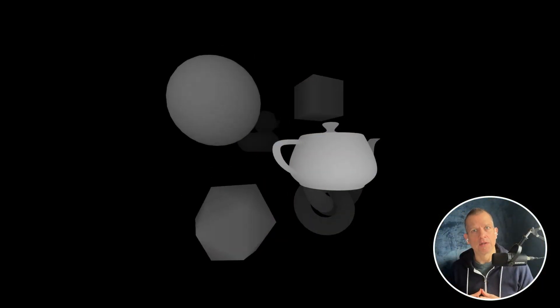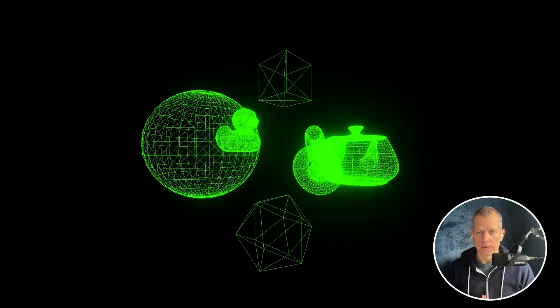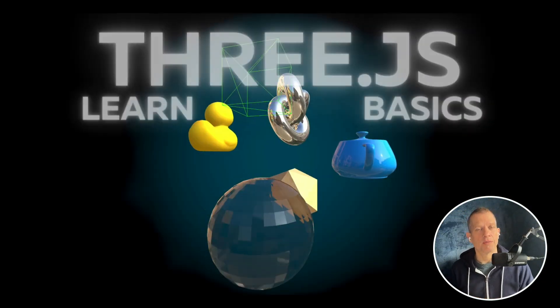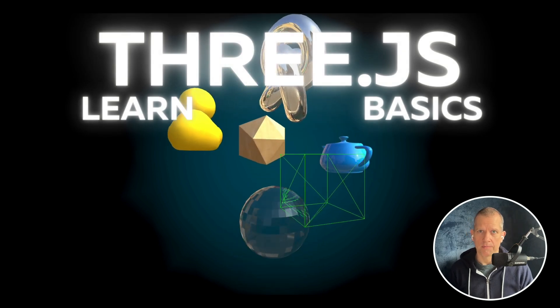If you're interested in learning how to create computer art, check out my course, Learn3JSBasics.